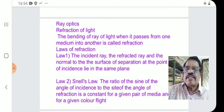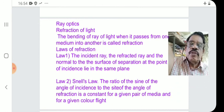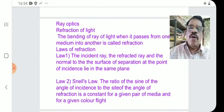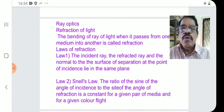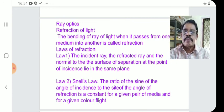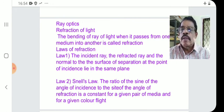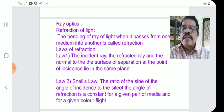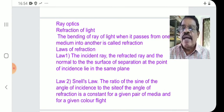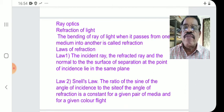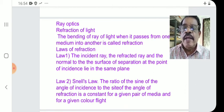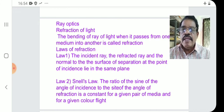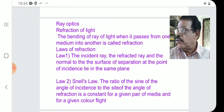Laws of refraction — there are two laws. First law: the incident ray, the refracted ray, and the normal to the surface of separation at the point of incidence all lie in the same plane.